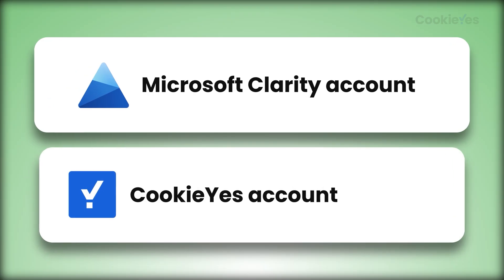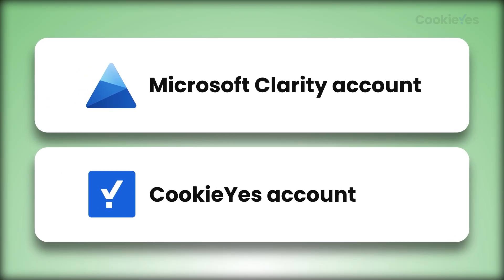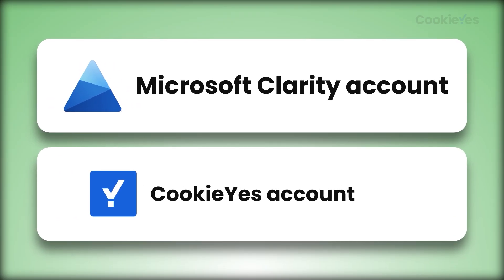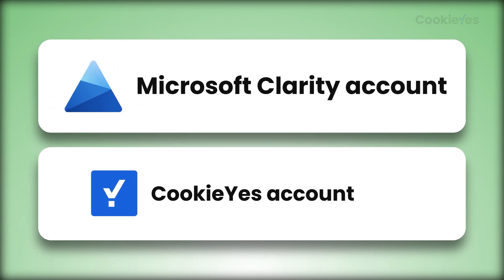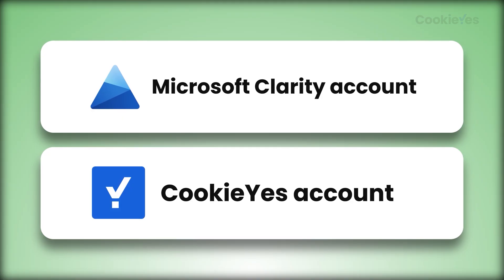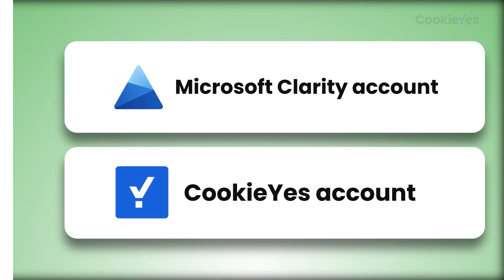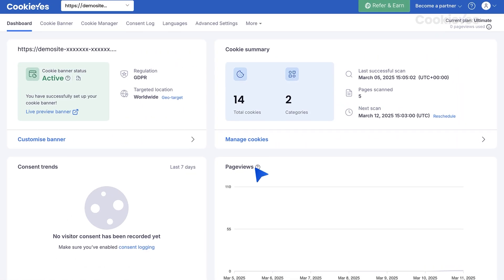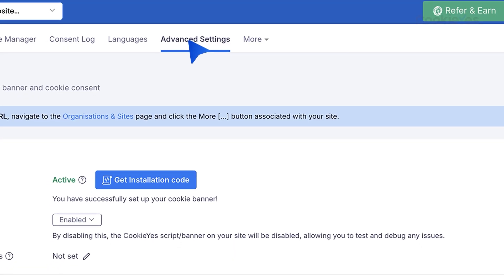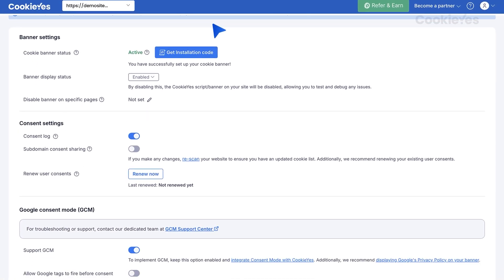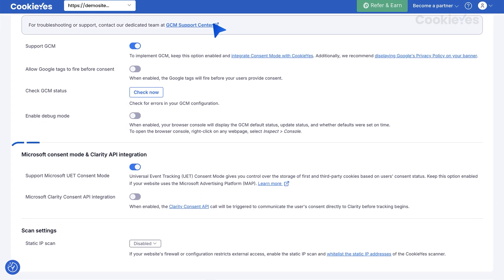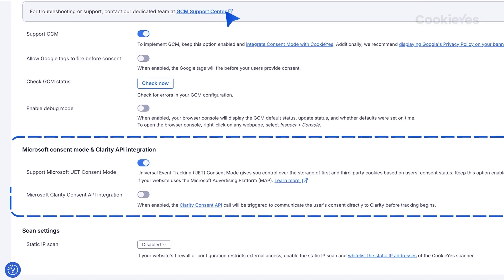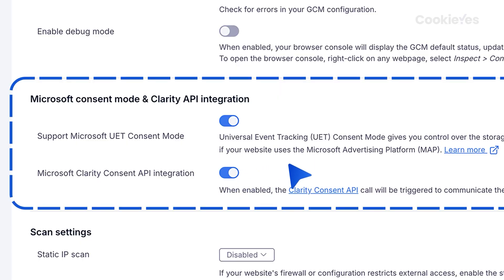To set it up, you need two things: a Microsoft Clarity account, which you have already set up, and a Cookie Yes account. Once you have both, log in to Cookie Yes. Go to Advanced Settings, find the Microsoft Clarity Consent API integration, and turn it on. That's it — you're now compliant with Clarity's latest requirements.